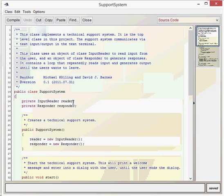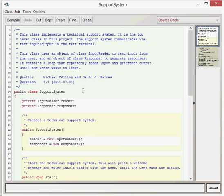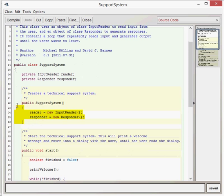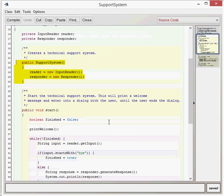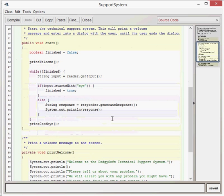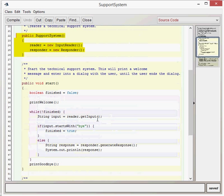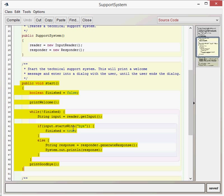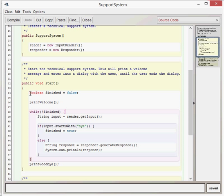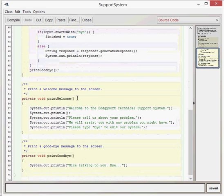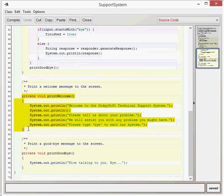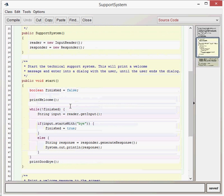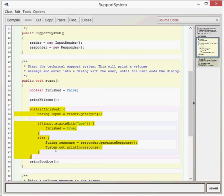The support system main class then has two fields. The two fields are of inputReader and of responder type. In the constructor, we simply assign those new objects. The clever bit of this program is the loop in the start method. Here we've got the start method. First, we create a boolean type variable called finished and we give that the false value. We then print welcome. The print welcome method has a series of system.out.println commands which provide a welcome and introduction to the users.